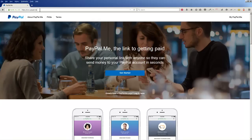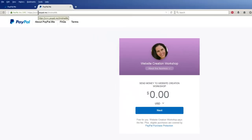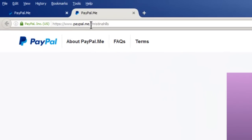So I'm here on the PayPal.me page and this is where you would go to claim your own name. You would click on 'Let's Get Started' and you would add in your name and grab this link. For example, I've already done it. I've grabbed my paypal.me/christinahills and now this is a page you can send people to if they owe you money.